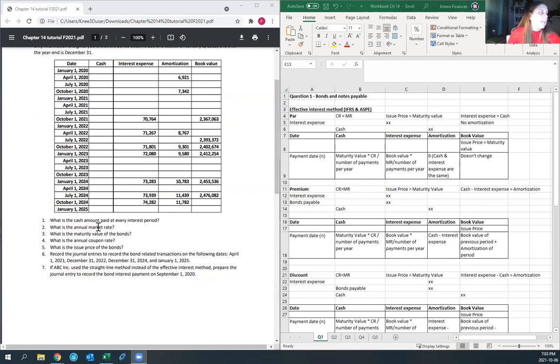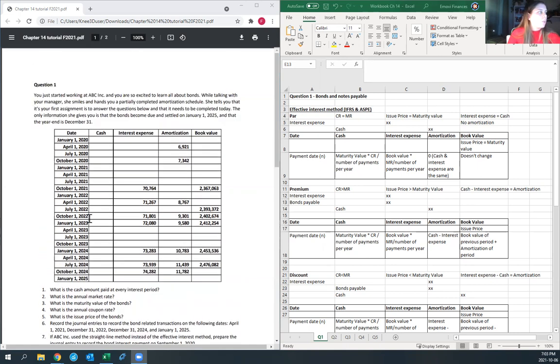The questions you need to answer are: what is the cash amount paid at every interest period, the annual market rate, et cetera. Before we solve this, I'll do a little bit of theory on bonds and notes payable.